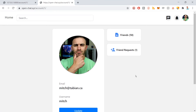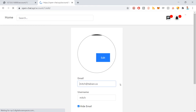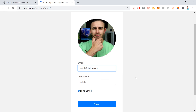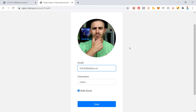In the next video we're going to work on updating the account. If you're viewing your own account and click update, it should take you to another page where you can update your email, username, hide the email, and also crop and pick a new profile picture. I will see you in that next video.